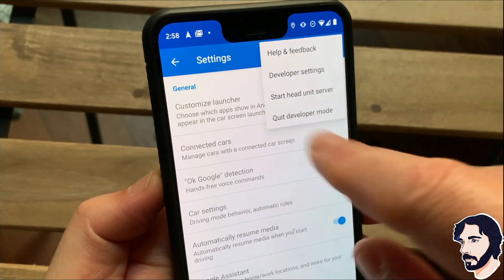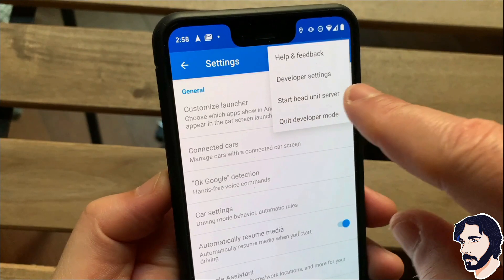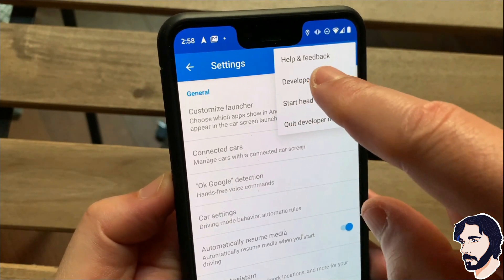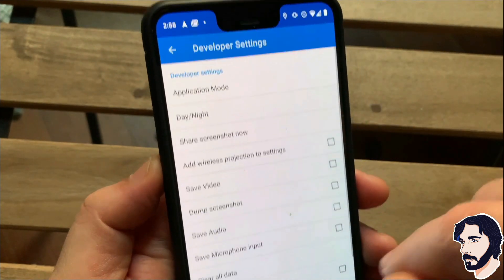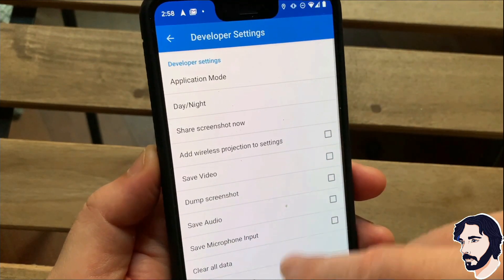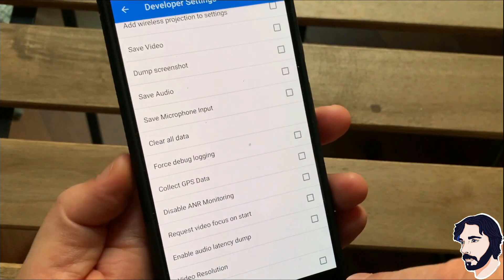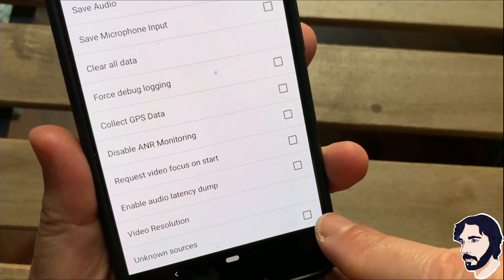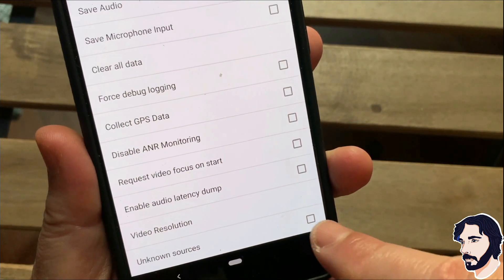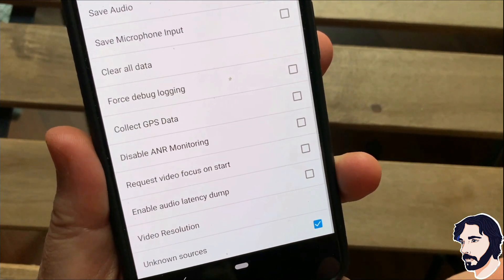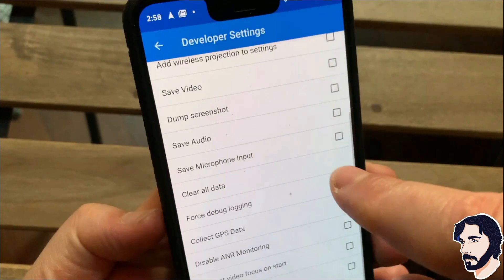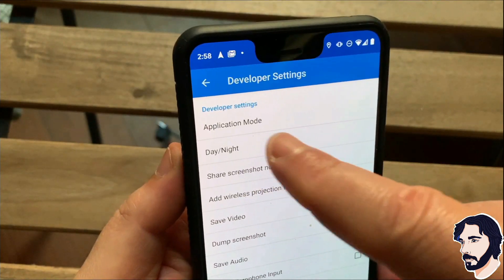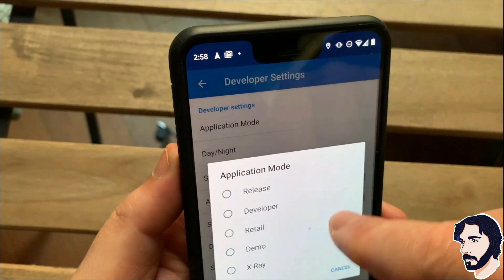Access developer settings by selecting the overflow menu dots on the top right of the screen. Select unknown sources. Go to application mode and select developer.